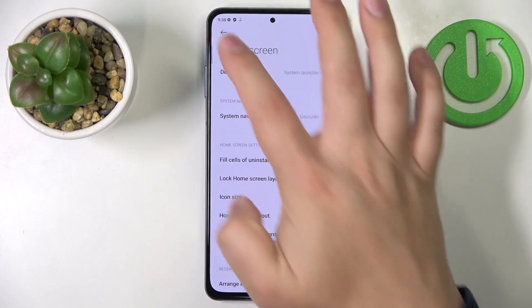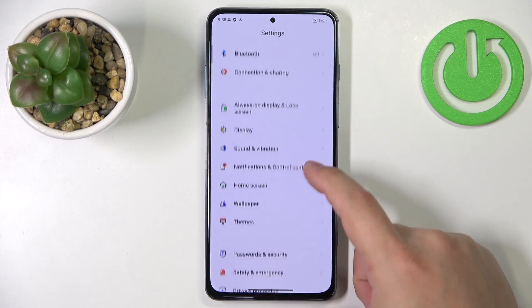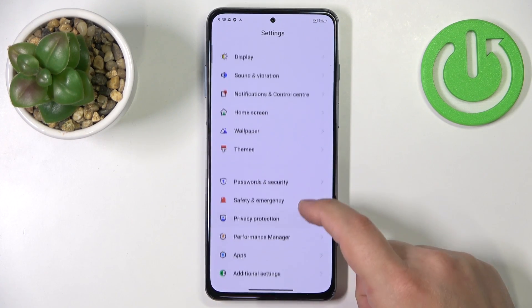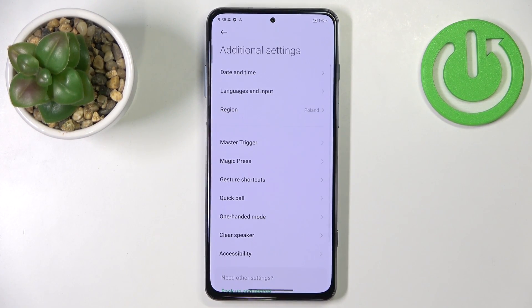Now let's go back to settings. In settings, scroll down, find the option called additional settings and tap on it. Here we have a couple of things I want to show you.